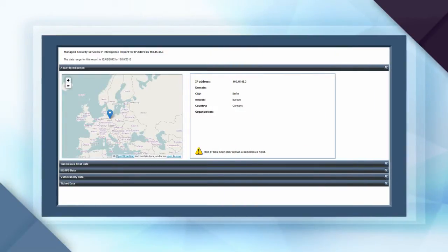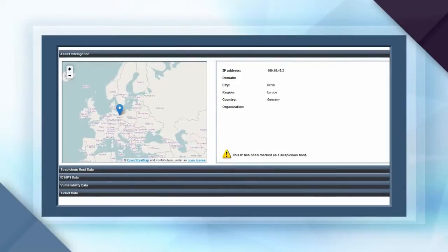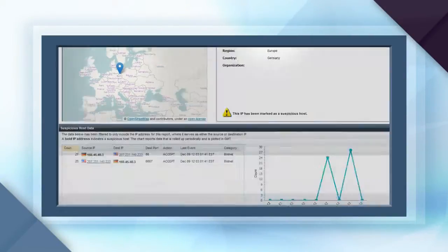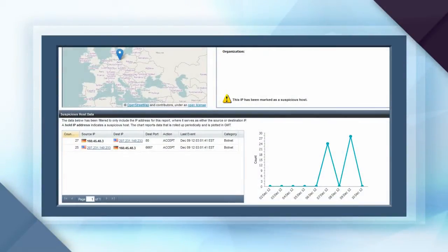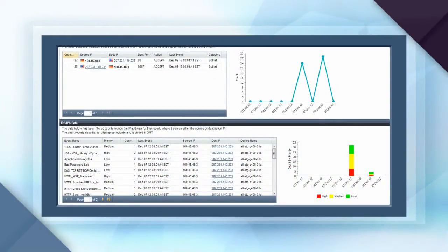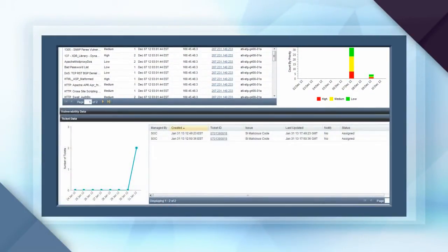Reviewing the IP intelligence report for the German attacker, we can see he is located in Berlin. We also can view all of the attack activity with internal hosts, the intrusion detection and prevention events that triggered, and whether tickets have been opened to triage the actions of this attacker.